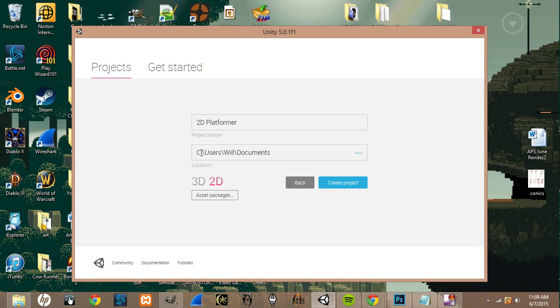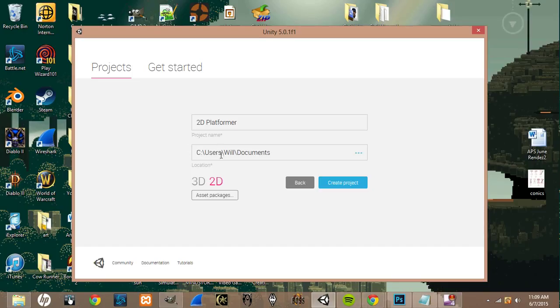And this is just where it's going to save your project, so I'm keeping mine in my documents. You can choose to keep it wherever.